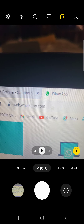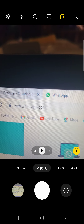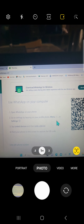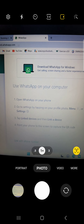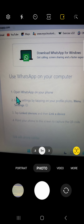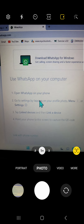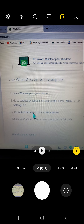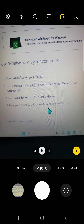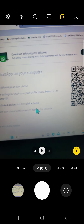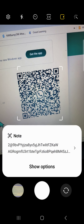Once you type in that address, click Enter and it will load the page. It gives you some steps — it says open WhatsApp on your phone, go to settings by tapping on your profile photo, go to menu or settings, and then tap Link Devices and then Link a Device.